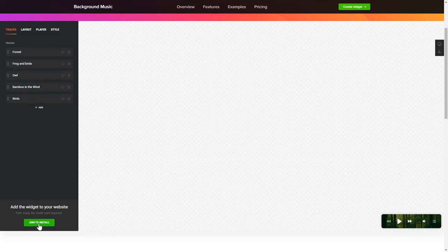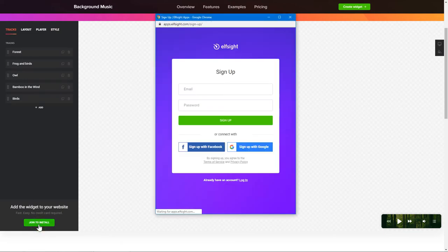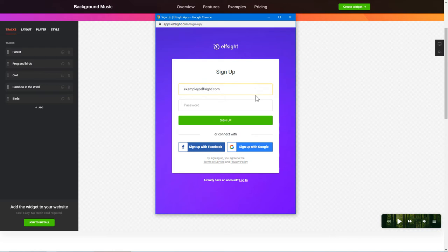Click Join to install to add the widget to your website. Log in or sign up to Elfsight Apps. This is free, no credit card required.